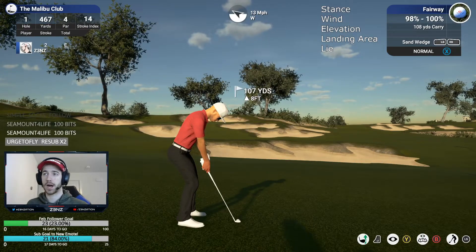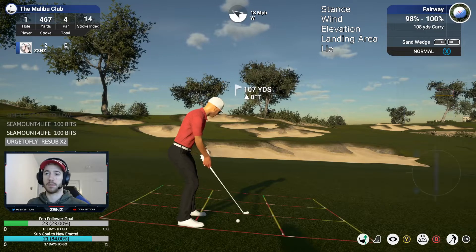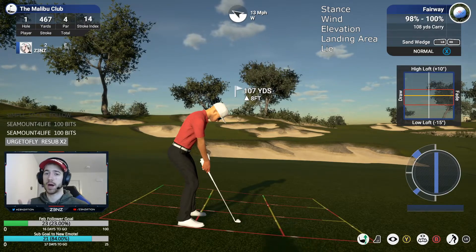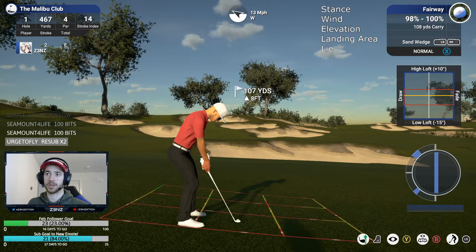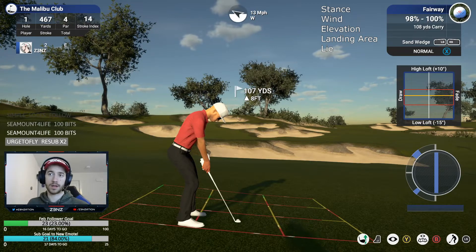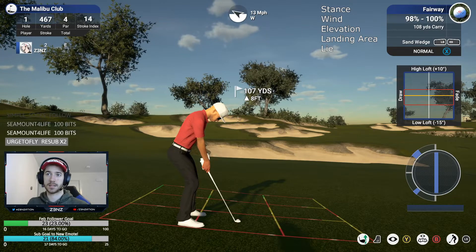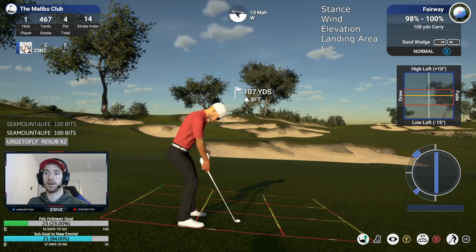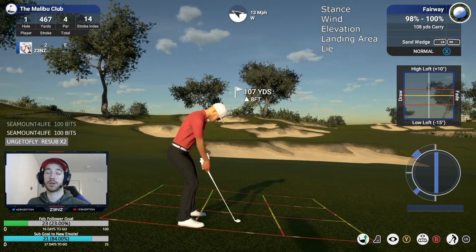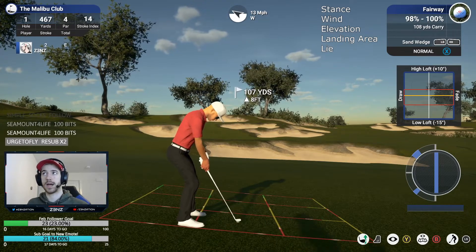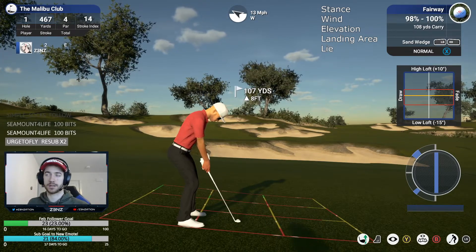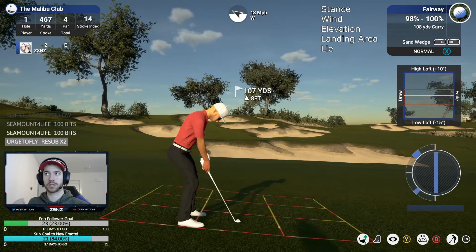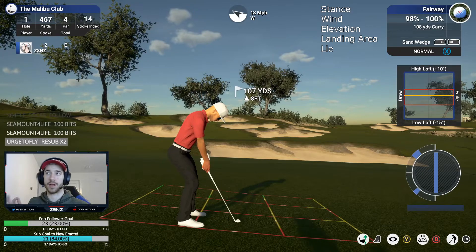Here we are at our first hole approach shot. One of the first things I always do is look at my stance and my lie — two out of the five SWELL variables. Holding down the left trigger I can see my stance, and it looks like it's going to be quite a push stance since there are a lot of red lines going left to right. Looking at our lie, we can see there's a 98% to 100% chance, so we don't have to worry about losing distance — we can pretty much guarantee it's going to be around 108 yards of carry.